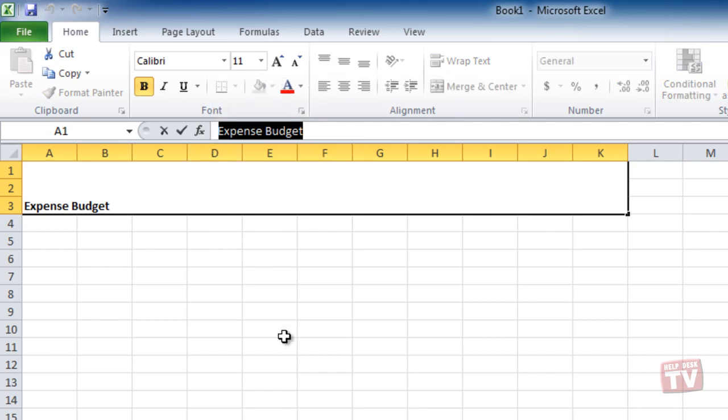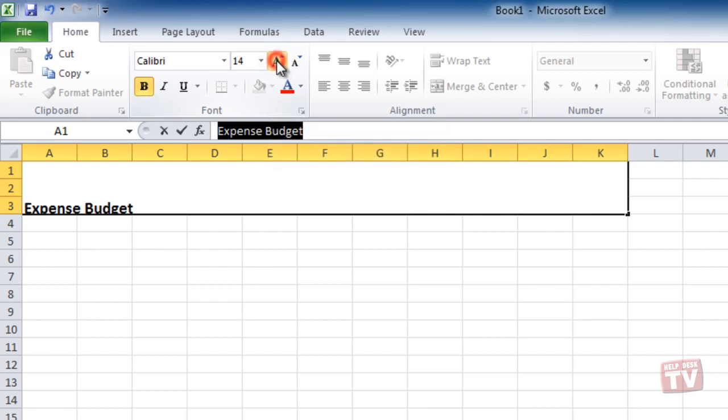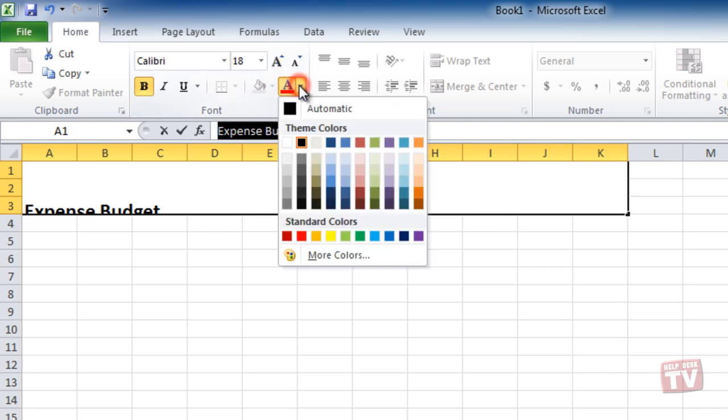Now, in the Font group, you can change the text format to bold, click the Font Increase button to increase the font size, and click the Font Color drop-down arrow to choose a different font color.